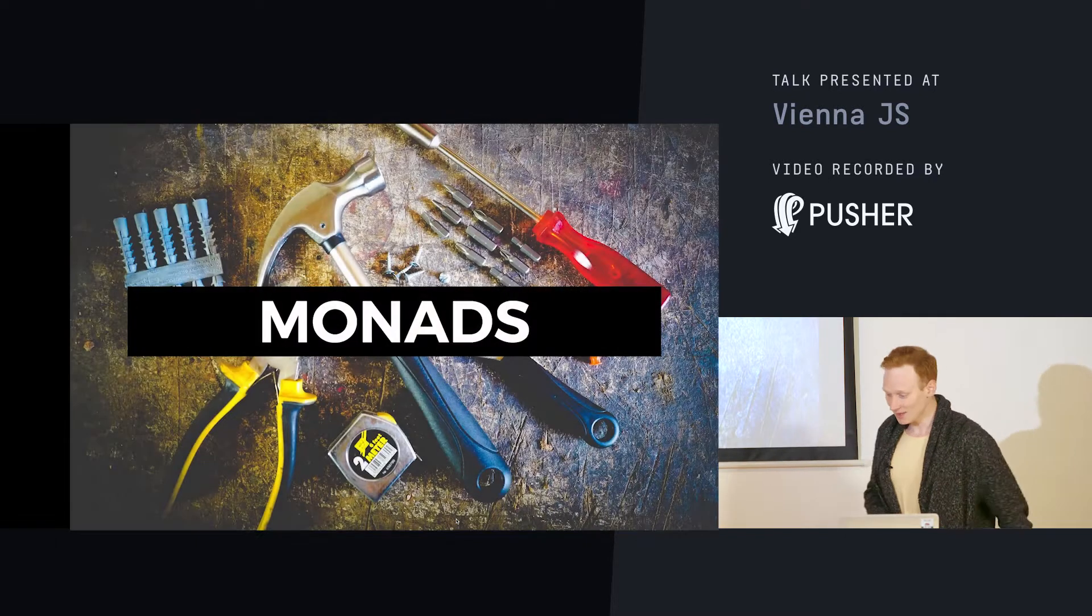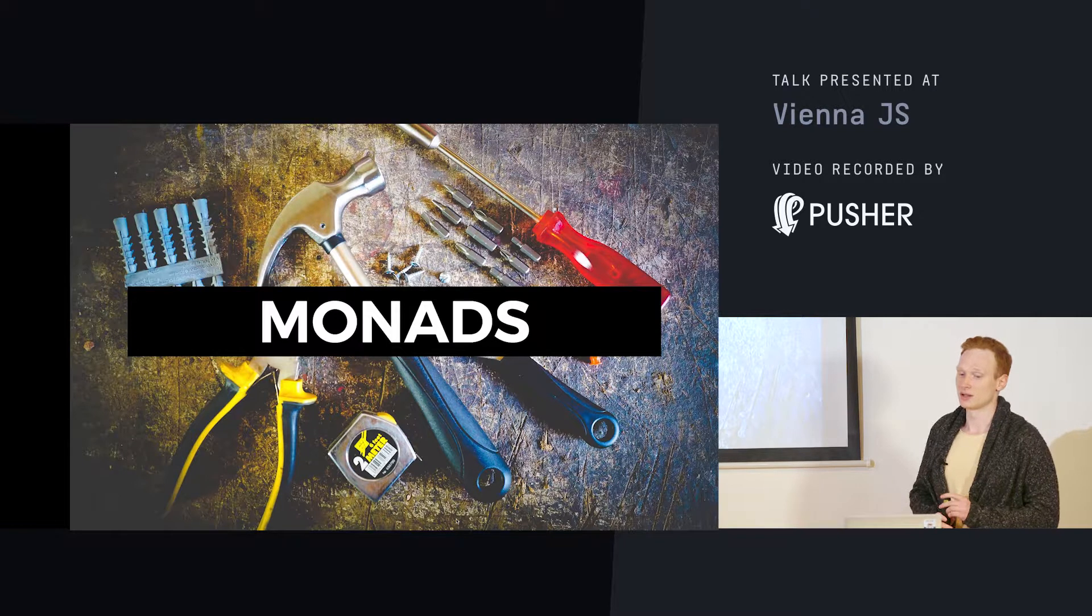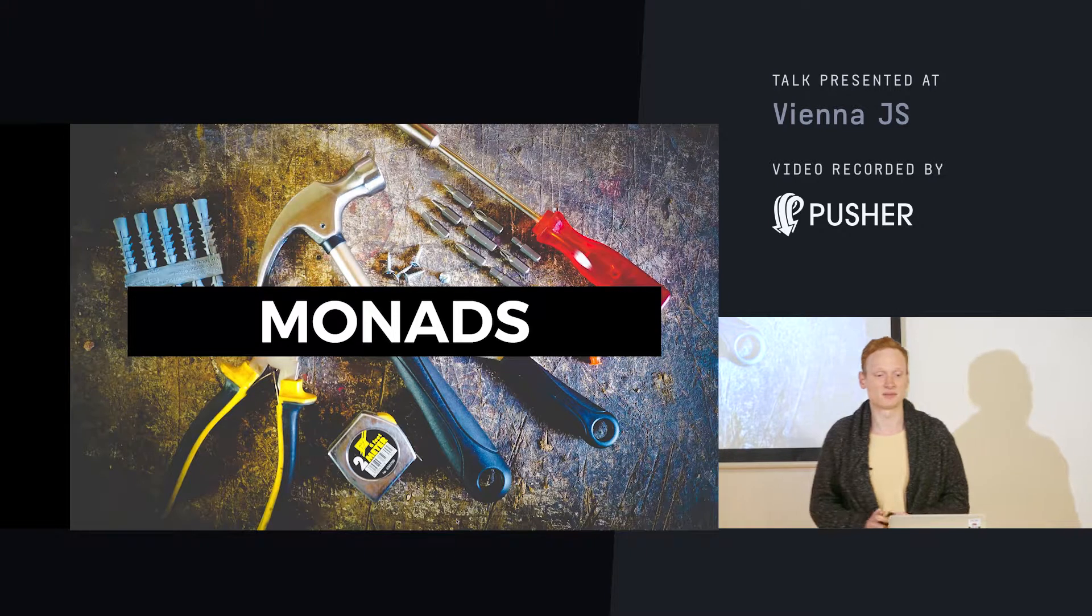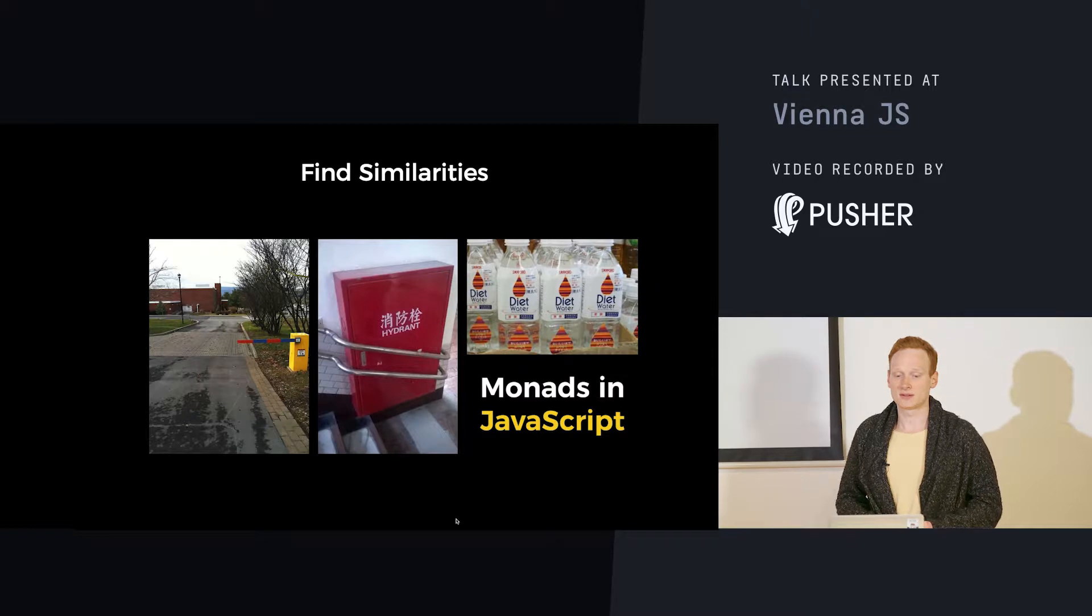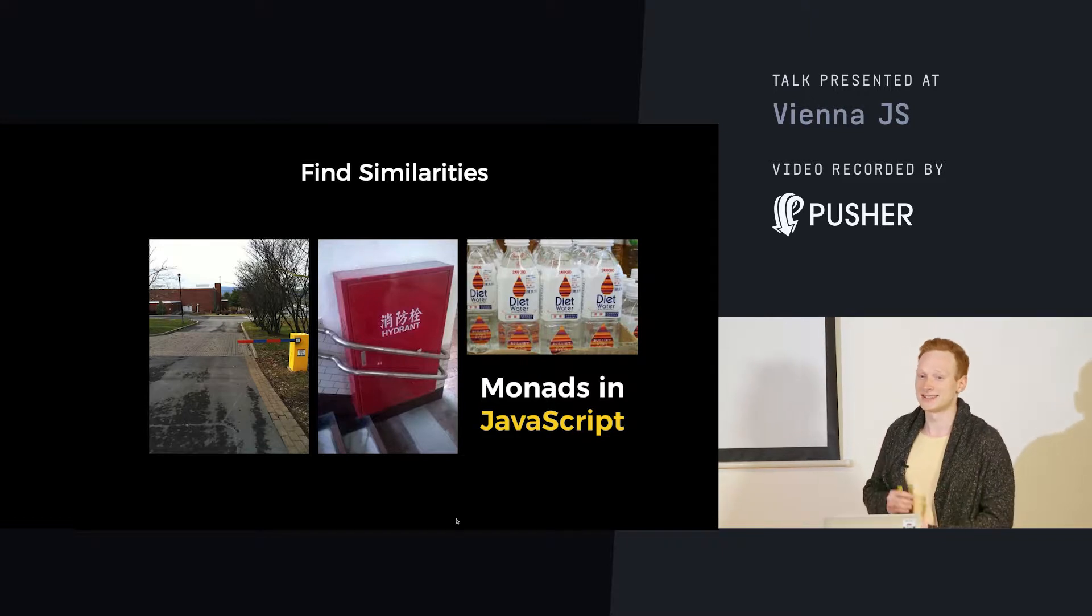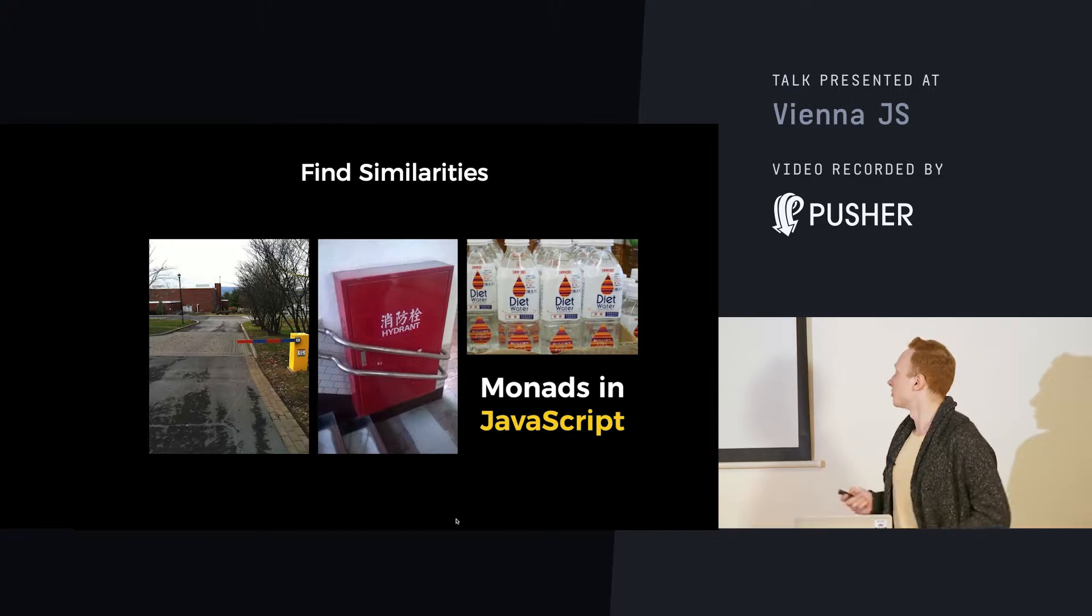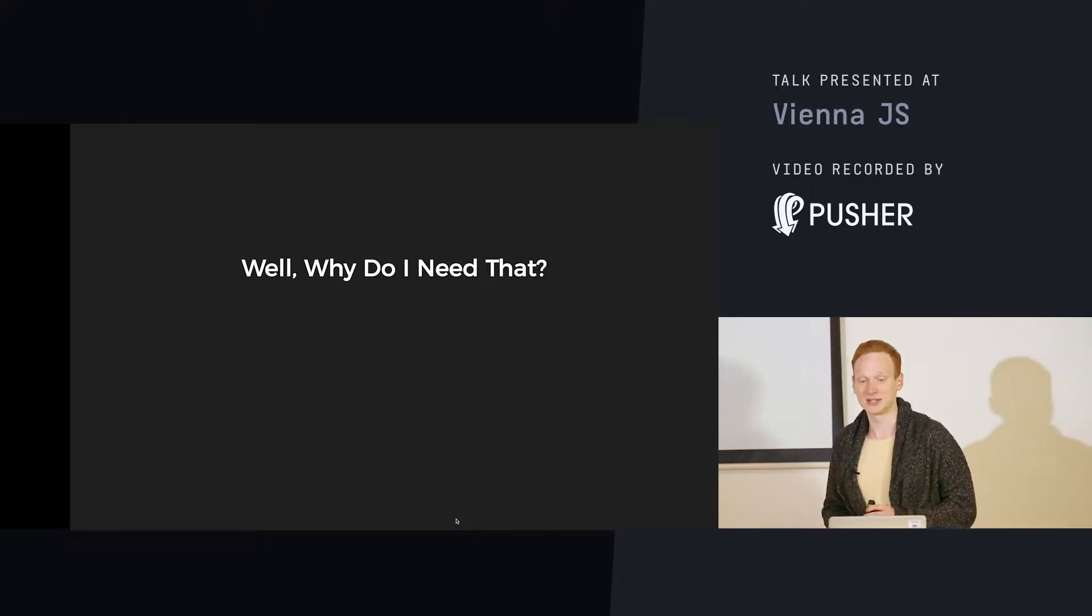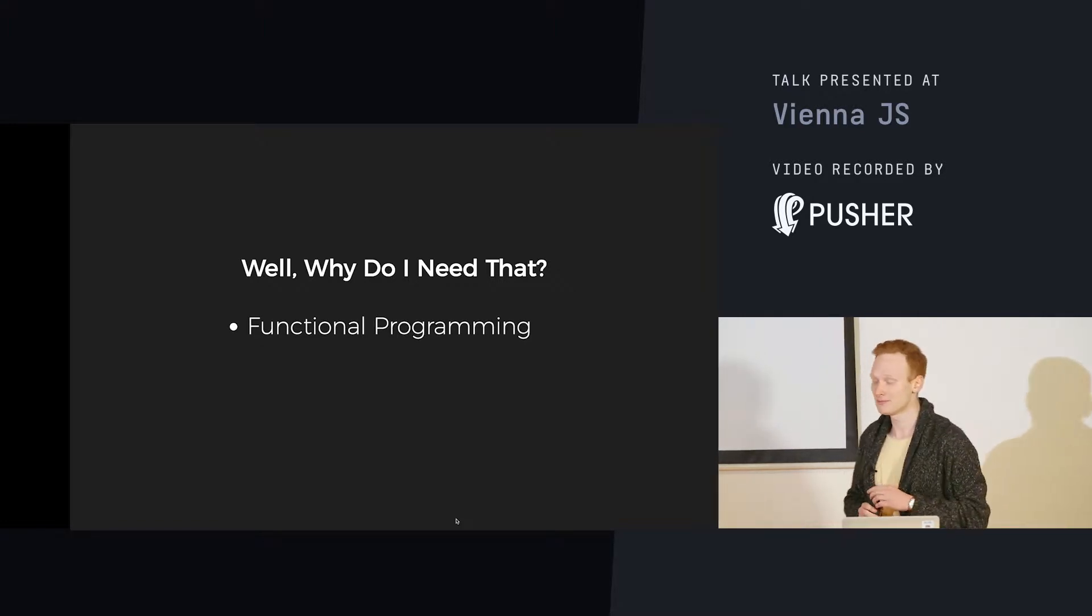So I will talk about monads. Monads are actually instruments which are not something specific for JavaScript. Monads are like a universal approach. And there is a stereotype that monads aren't that very useful, you know.